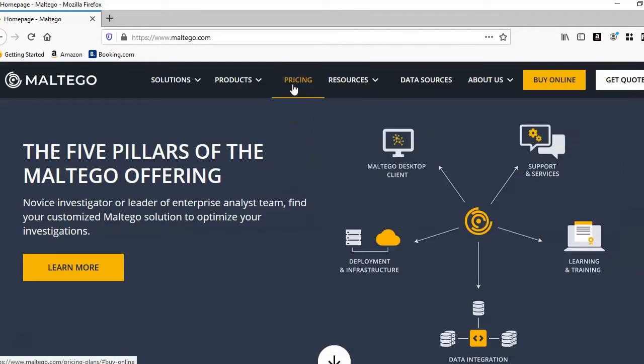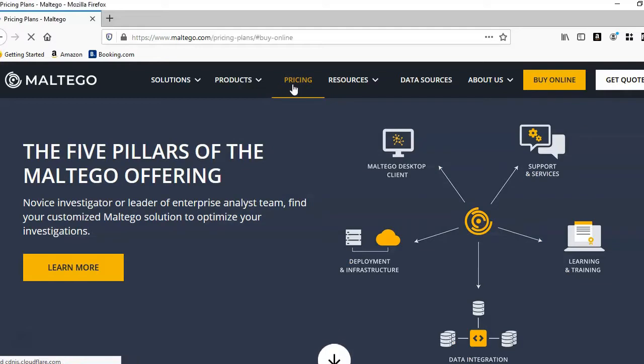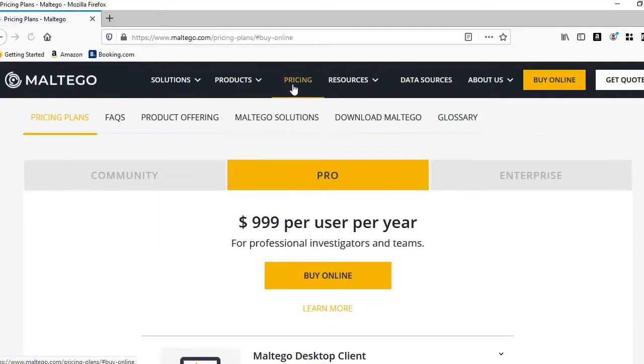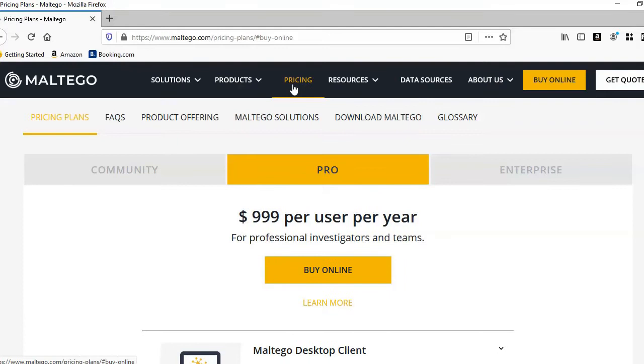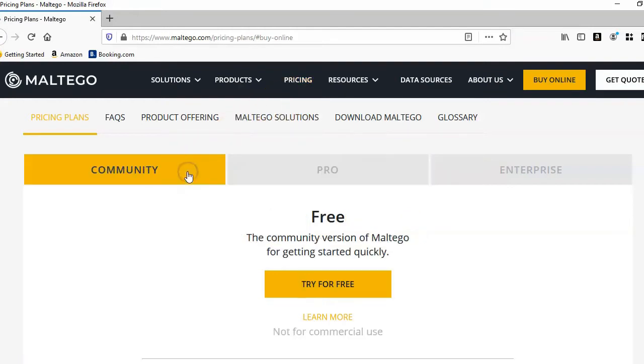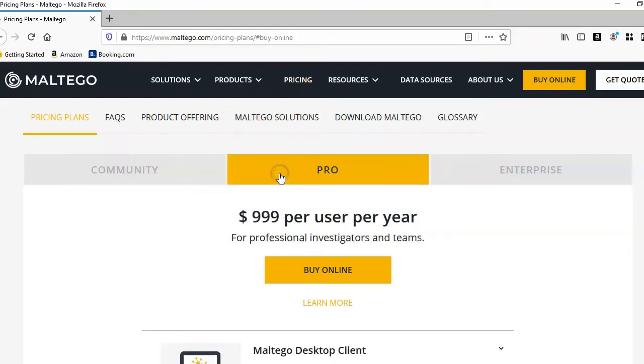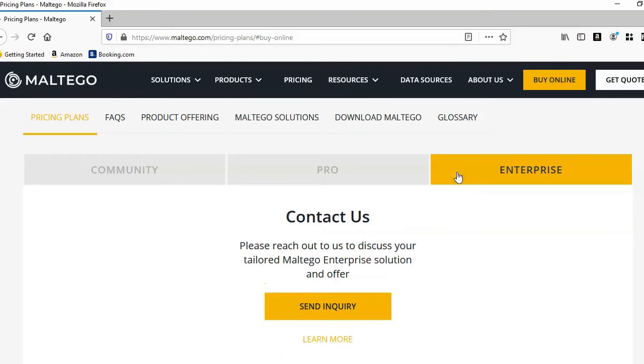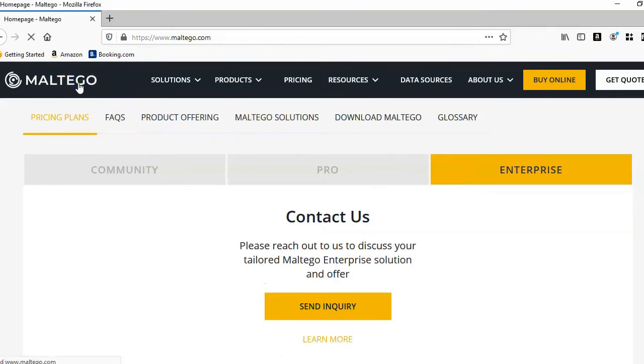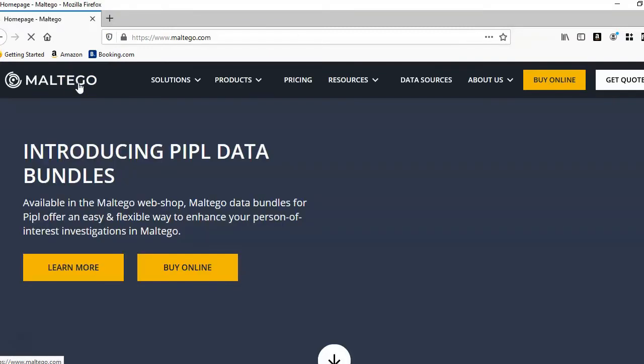There is a free community version which is the version I will be using, and there are paid versions that I would recommend if you're going to be using it for advanced penetration testing or you have a cyber security company with a team of pen testers and social engineers, or even a private investigation firm with a team of operatives.